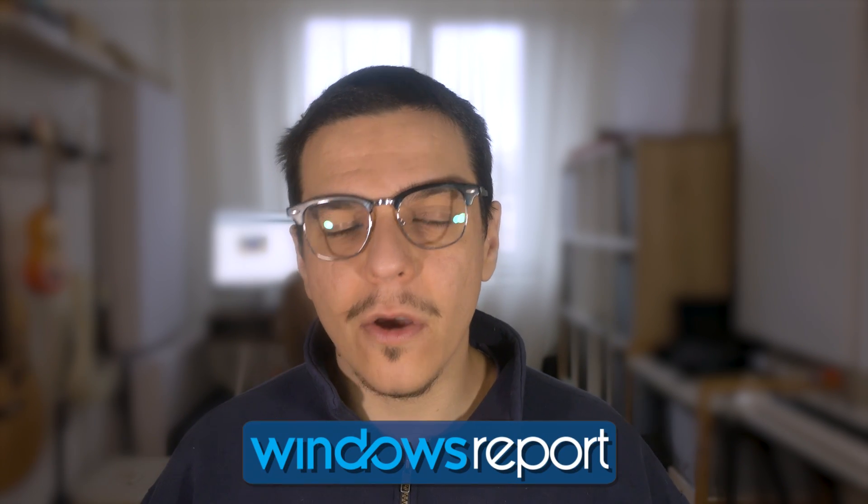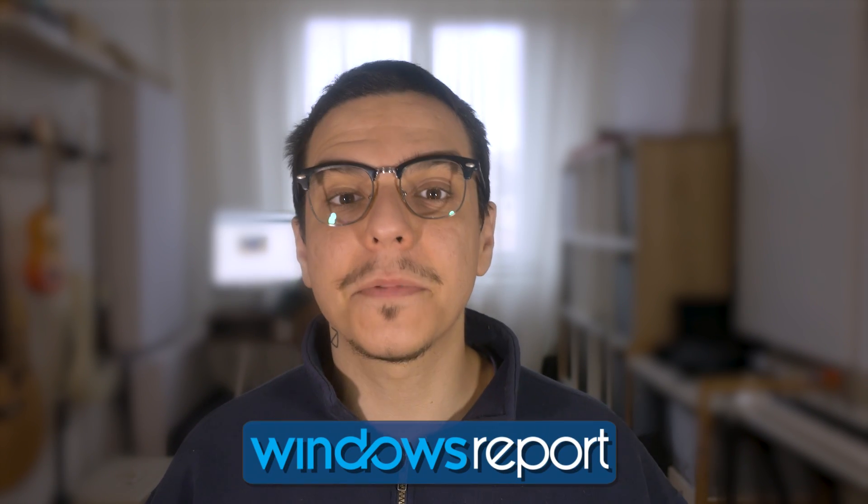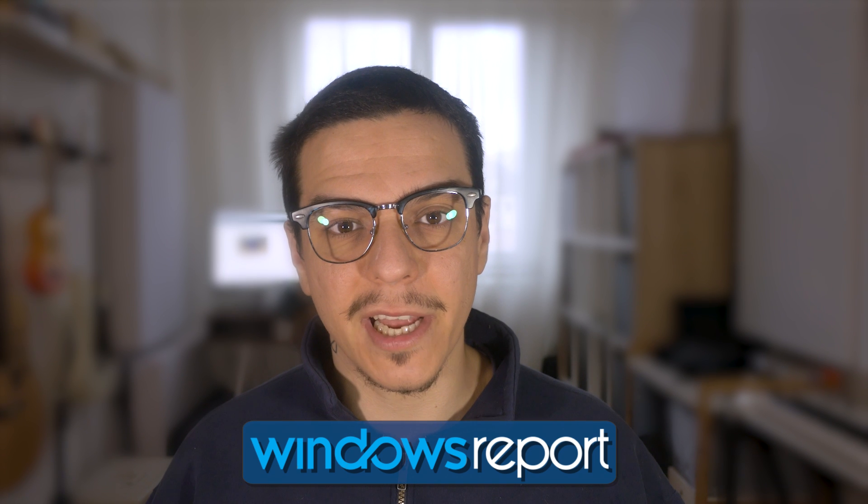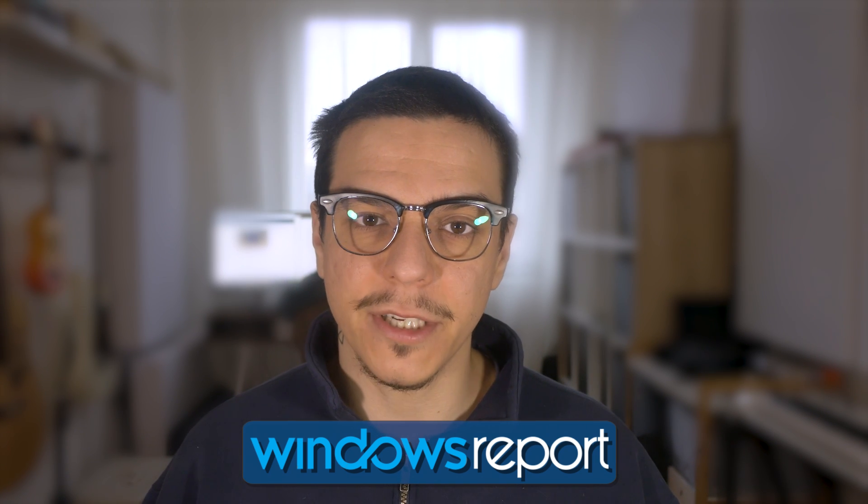And that's it. If you enjoyed this video, make sure to hit the like button and subscribe to our channel for more quality content. Thanks for watching.